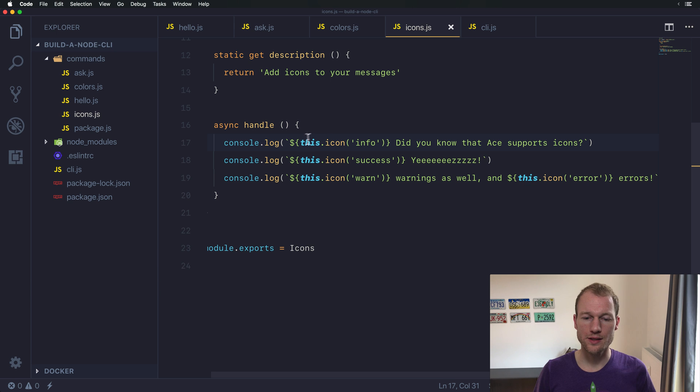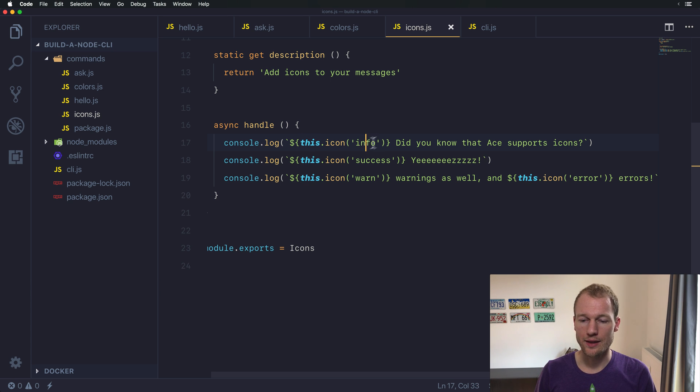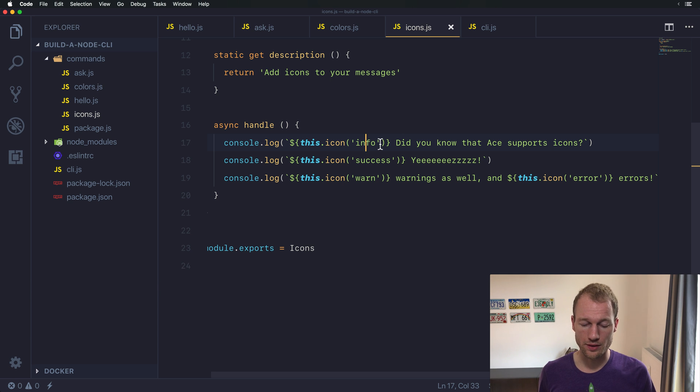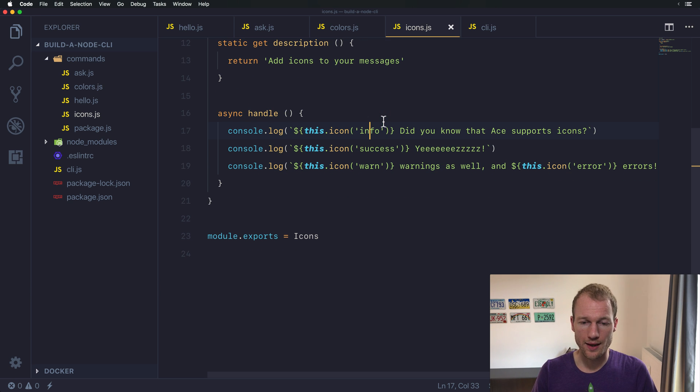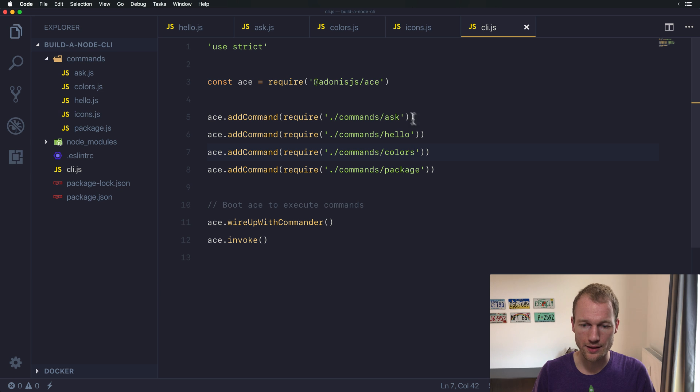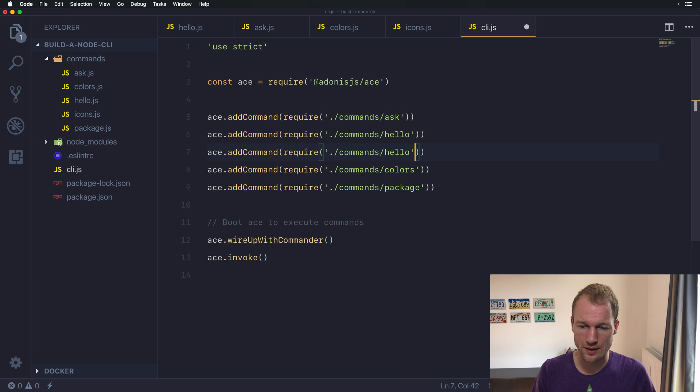And actually that's it. With this dot icon you can reference specific icons and print them out on the command line. So let's head over to the CLI, register our icons command.